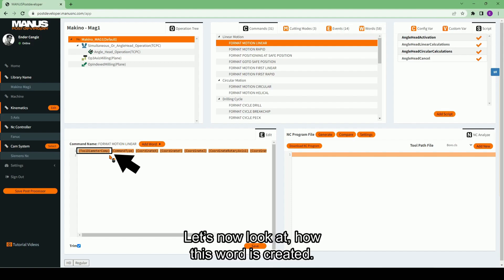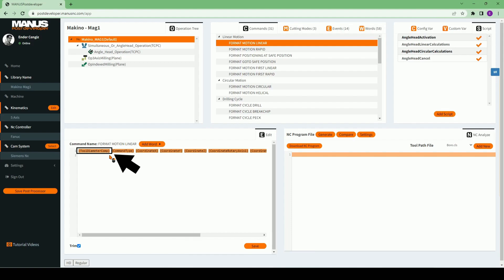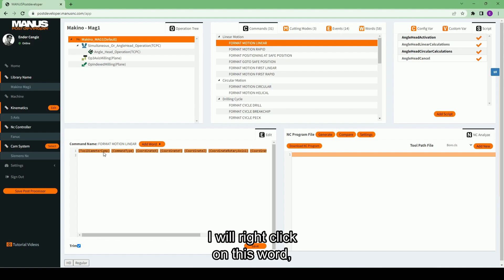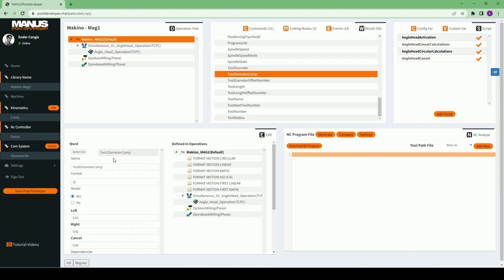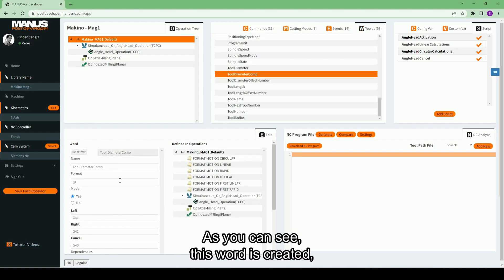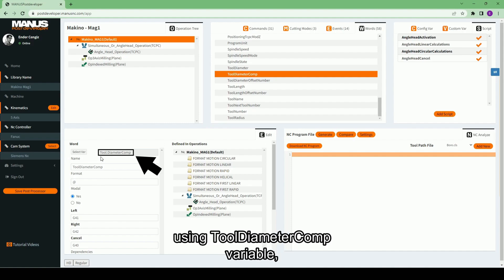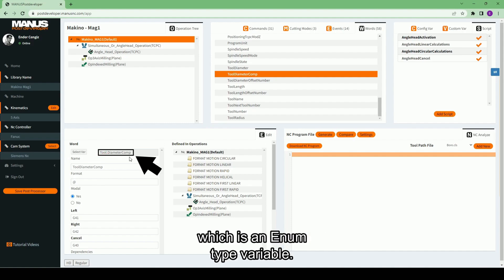Let's now look at how this word is created. I will right click on this word to open its edit page. As you can see, this word is created using tool diameter comp variable, which is an enum type variable.